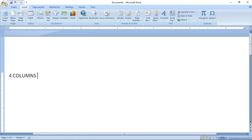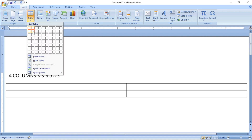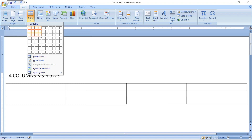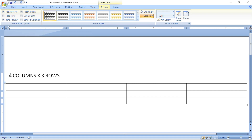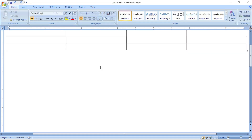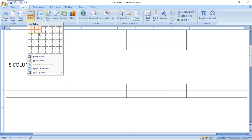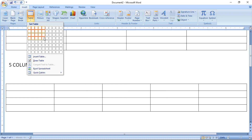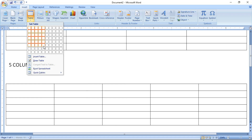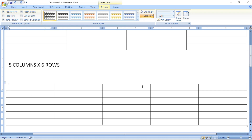Now, to create a table with four columns and three rows, click Insert Table, select four columns and three rows. You can see the table is created with four columns and three rows. Once again, I will create a table with five columns and six rows. Going to Insert Table, selecting five columns and six rows. This is the first method of creating a table.